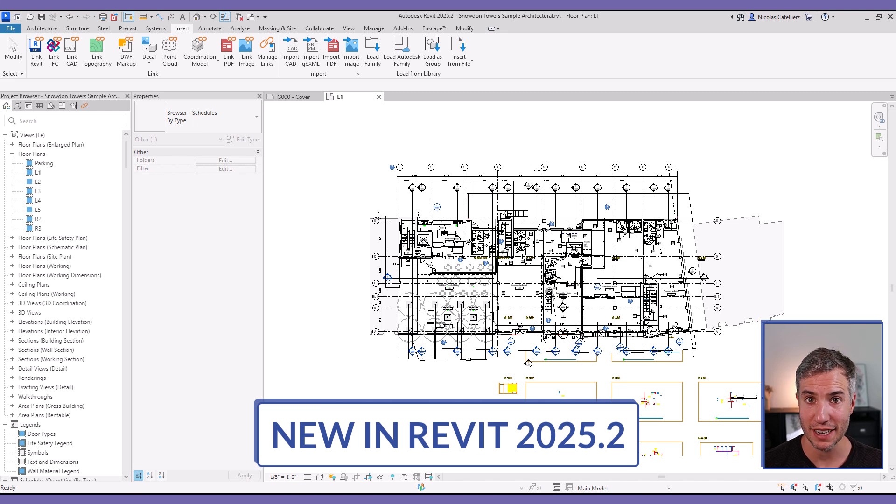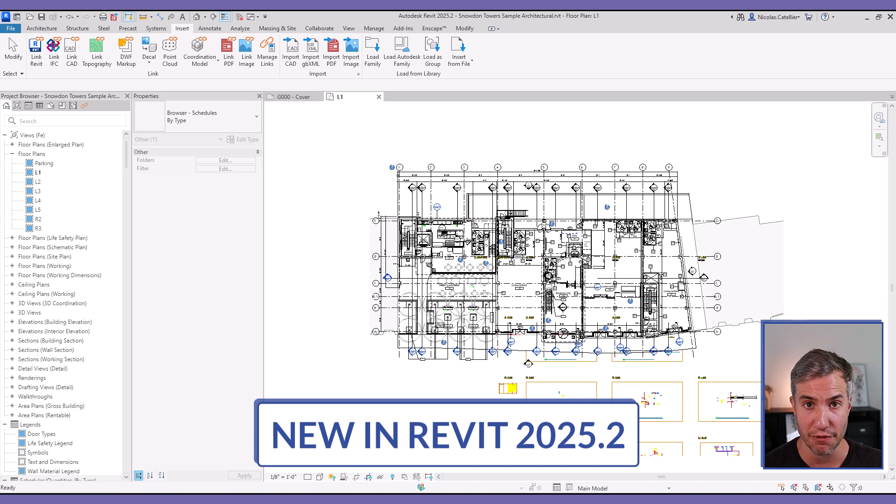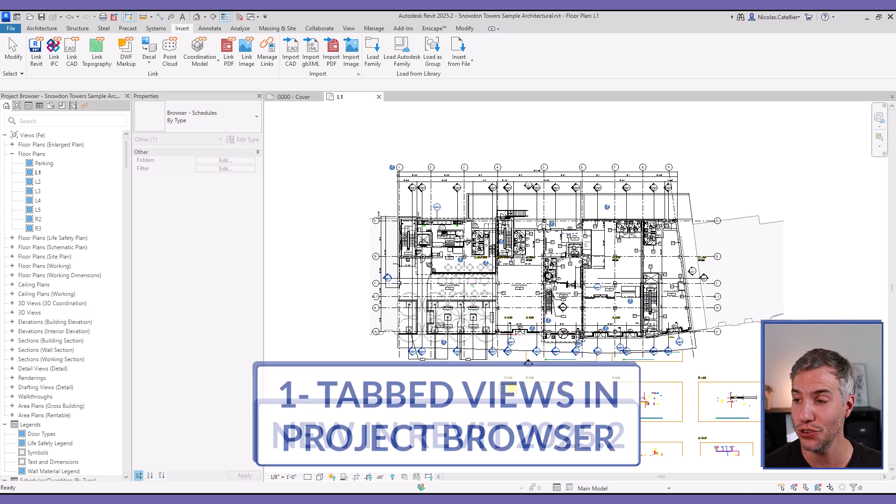Hey, this is Nick from Bimpure. In this short video, I want to talk about the new features in Revit 2025.2.